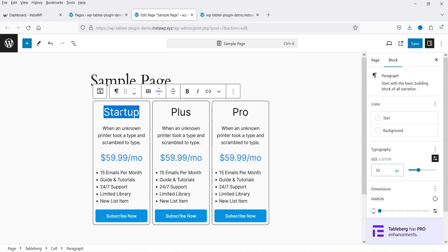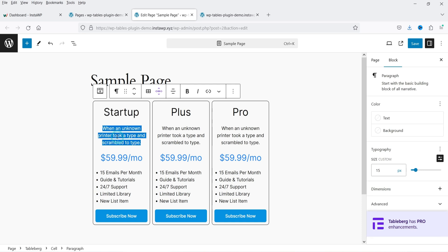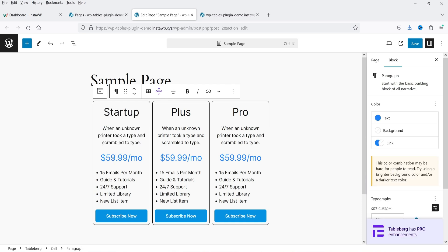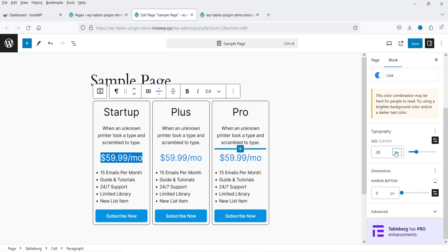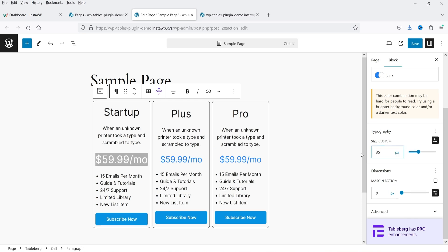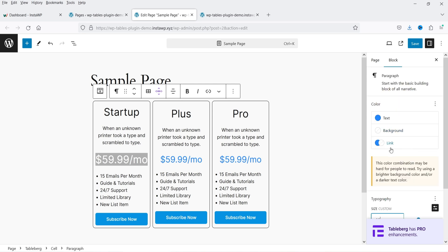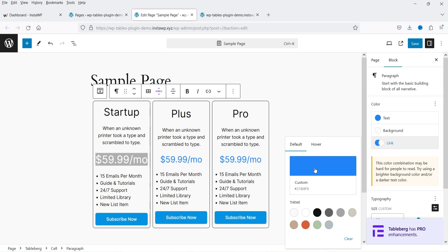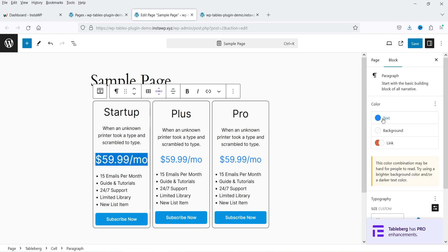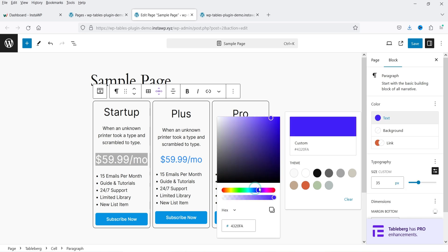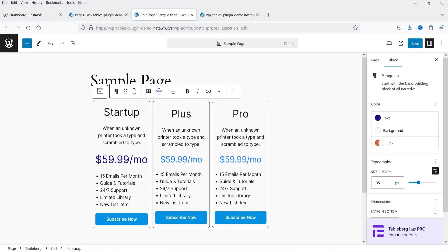Now you can customize it. Simply click on the text or content and change it — for example, the pricing or any other content. If you want to customize text, you can select it and change the color for that particular text, change the size, the margin color, the link color, and the text color.